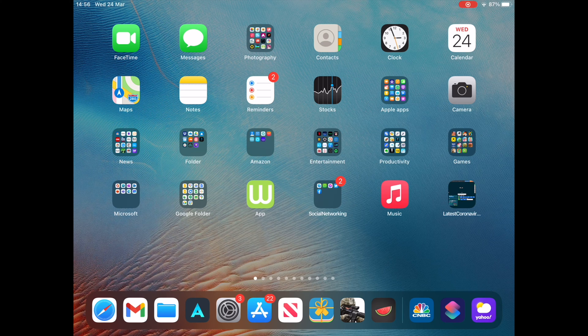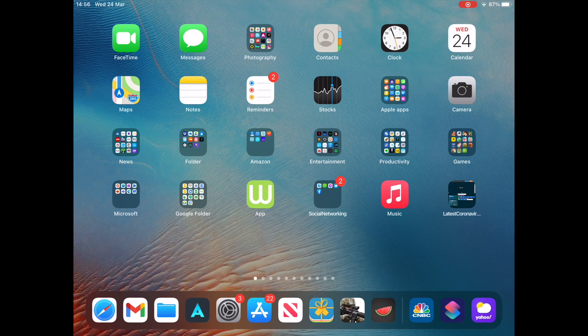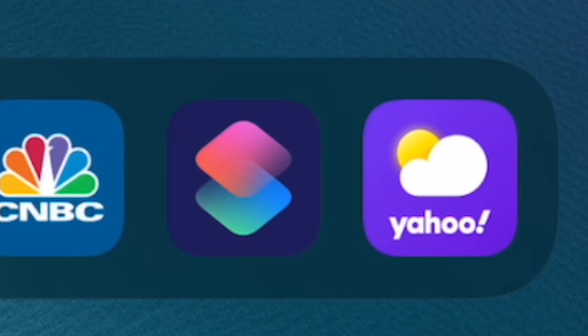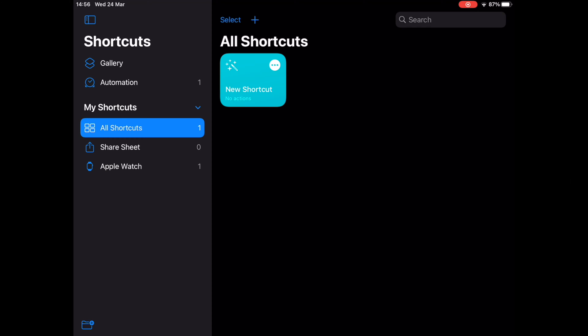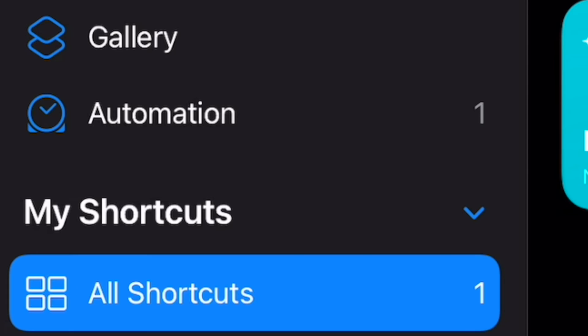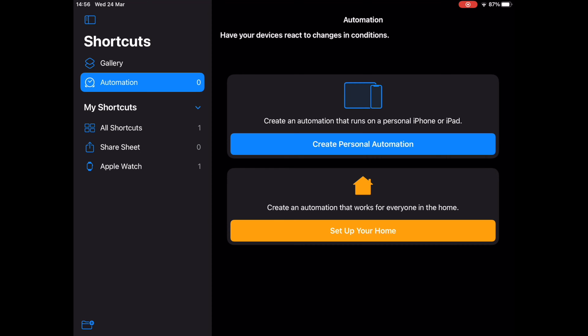If you want to change the charging sound of your iPhone or iPad, here is what you do. First, launch the Shortcuts app on your device. Next, tap on the Automation section and tap on Create Personal Automation.